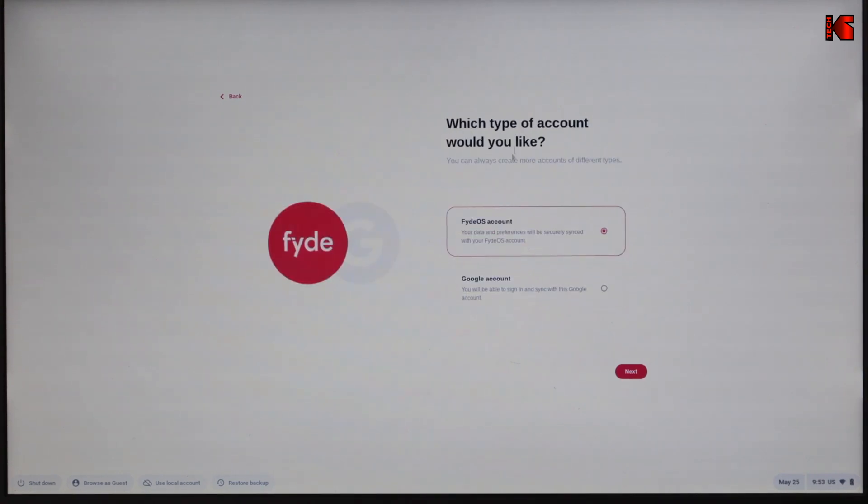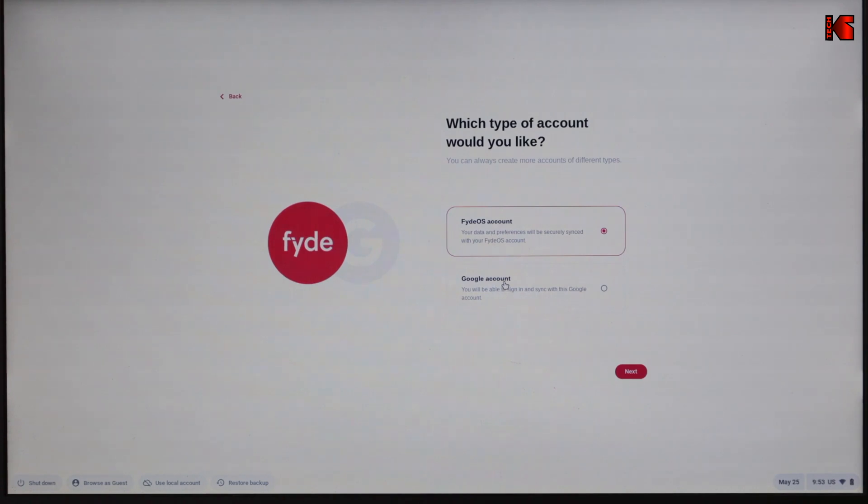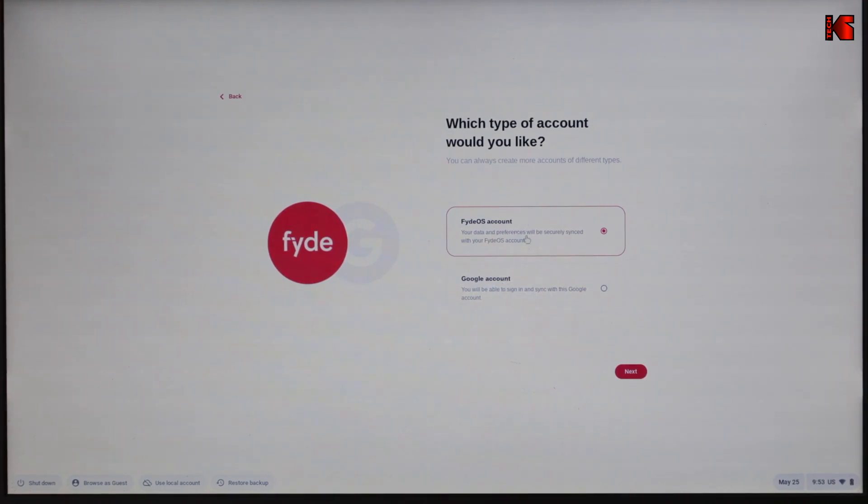It's asking you what kind of account you want. Is this a FydeOS account or a Google account? In my experience, it's better to go with FydeOS account. So I'm going to keep it on FydeOS account. Let's click on next.